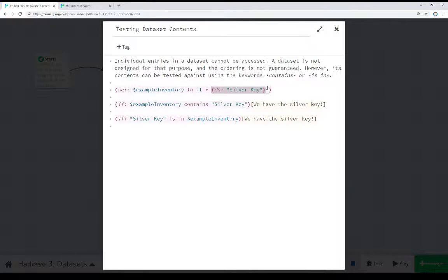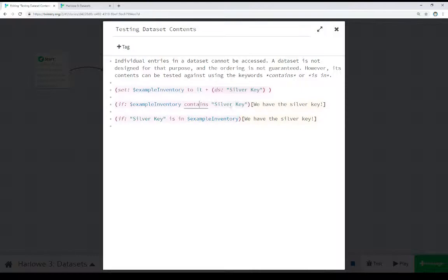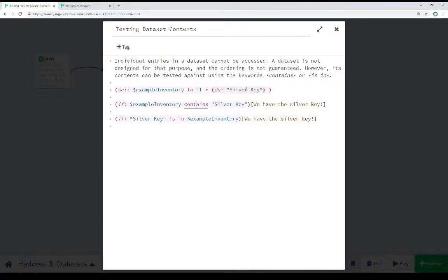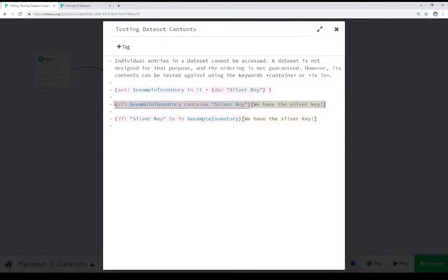So now we have all the previous values, plus this new value, silver key. Then we're doing two different testings here. The first we're testing if the variable contains a value, using the contains keyword. So if example inventory contains the value silver key, and we know it does because we just added it right before that, then we'll see the text we have the silver key. So if a variable contains a value, then we see the alternative, or the reverse, if a value is in a variable.